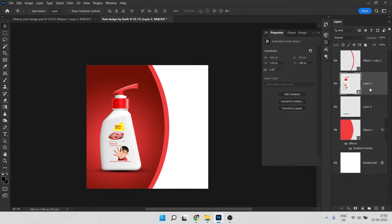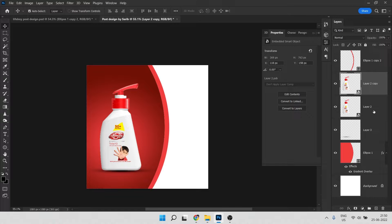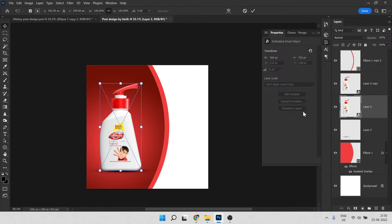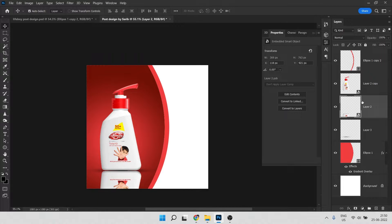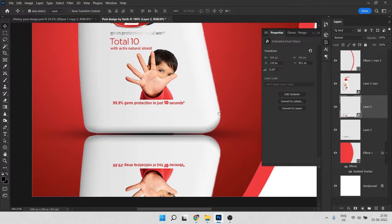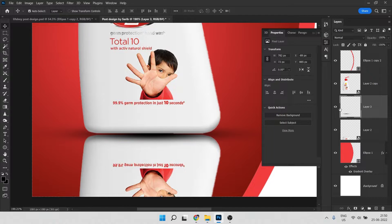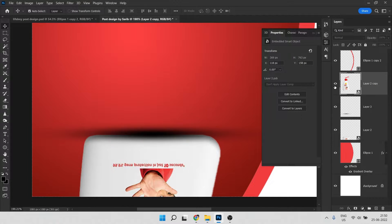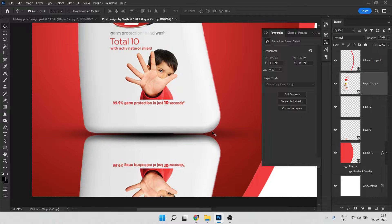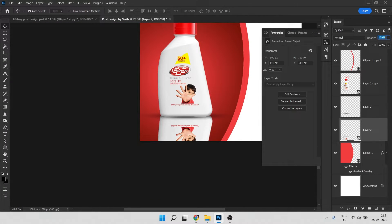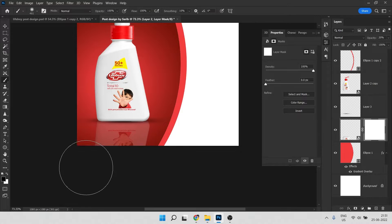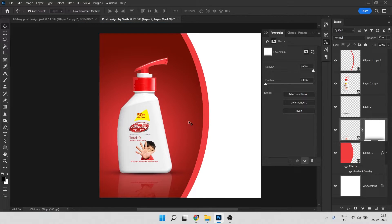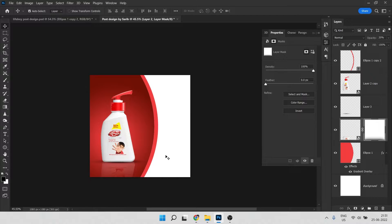Press Ctrl+J to duplicate the image, then press Ctrl+T, right-click and Flip Vertical, and put it below the original. This duplicate layer will be below so the shadow will be above. For this duplicate image layer decrease the opacity to 20, create a mask, press B and remove it like this — we have a nice reflection.